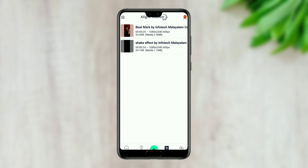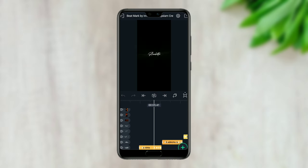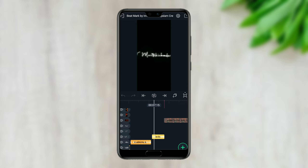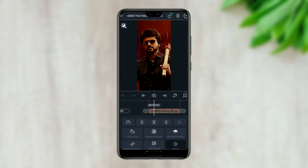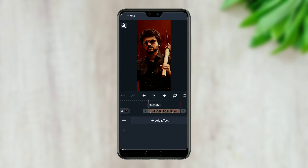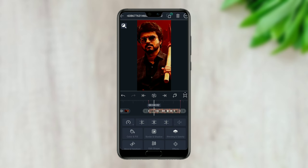This is the project of Malayalam creation and we will scroll to the right. The image is selected and the effect is selected on the left, and paste. We will go back.